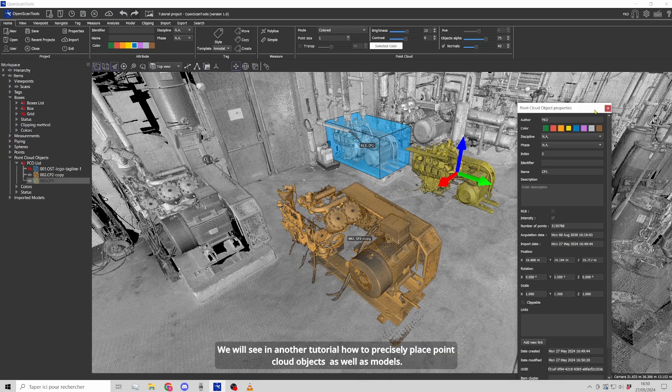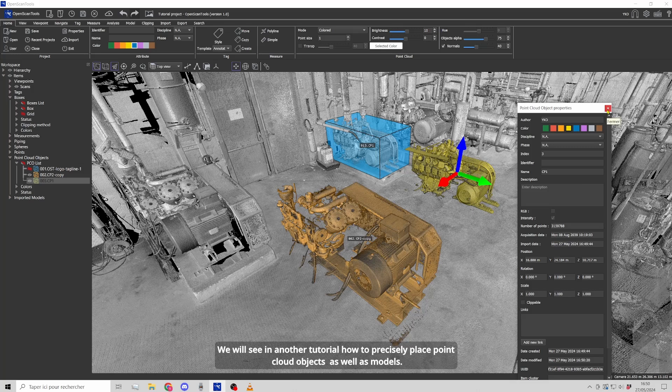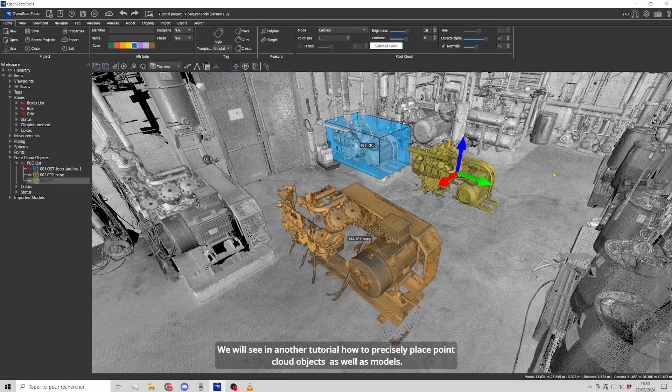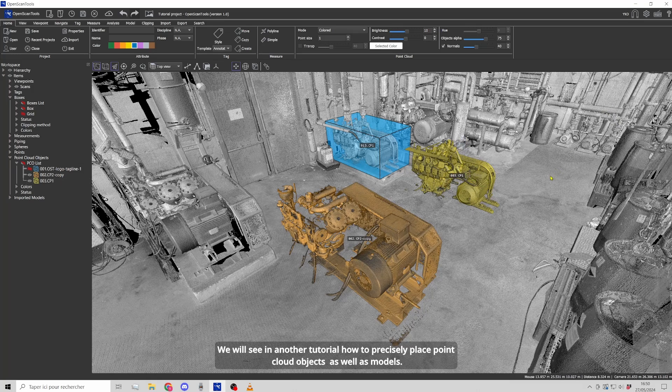We will see in another tutorial how to precisely place point cloud objects as well as models.